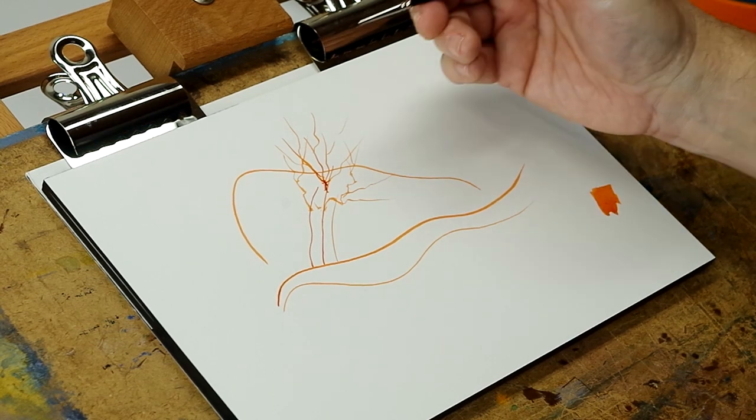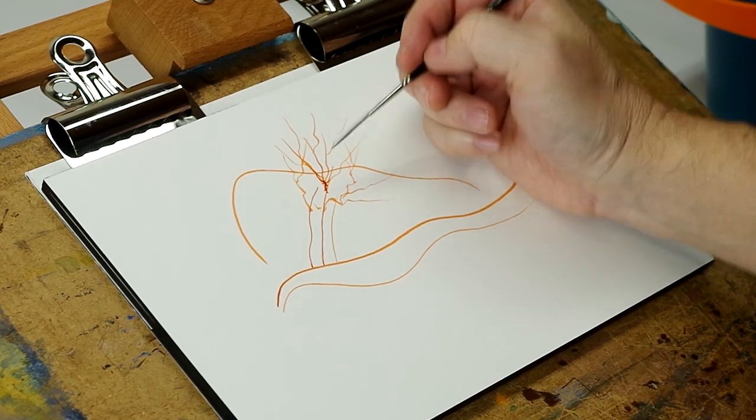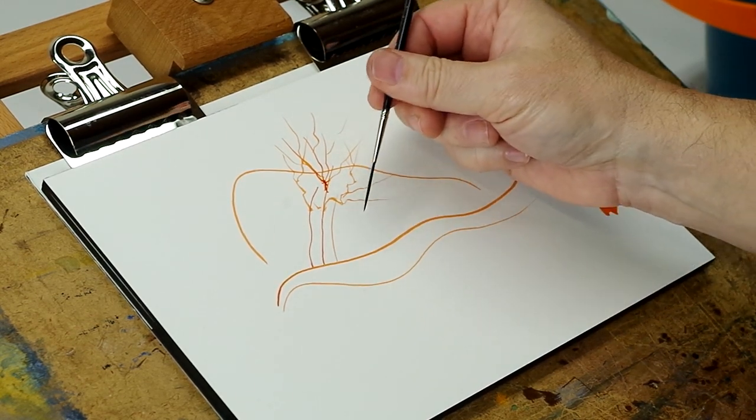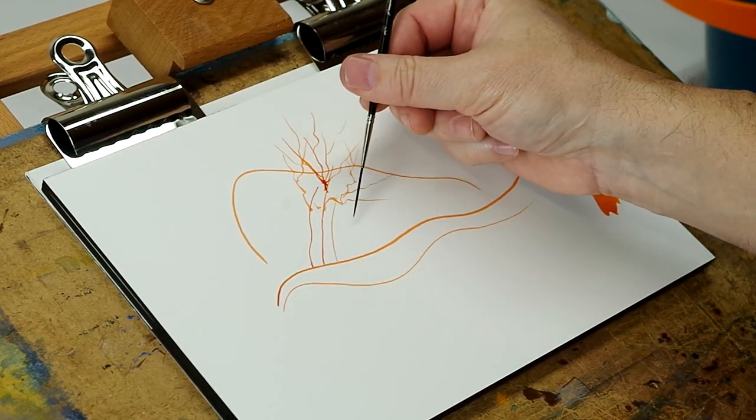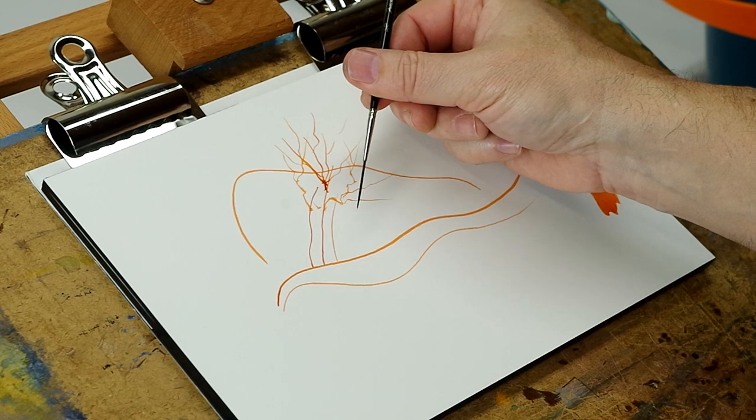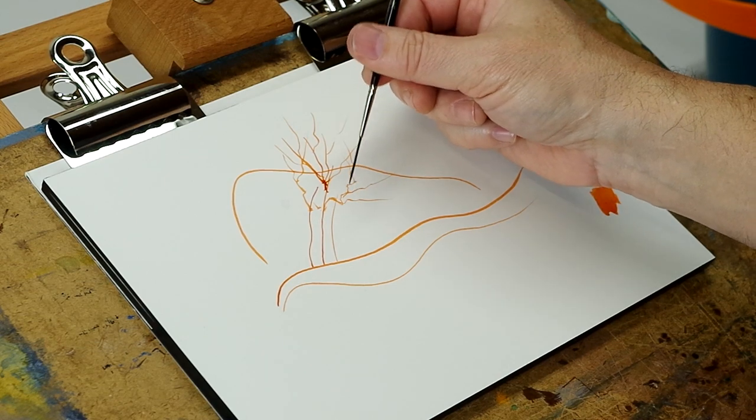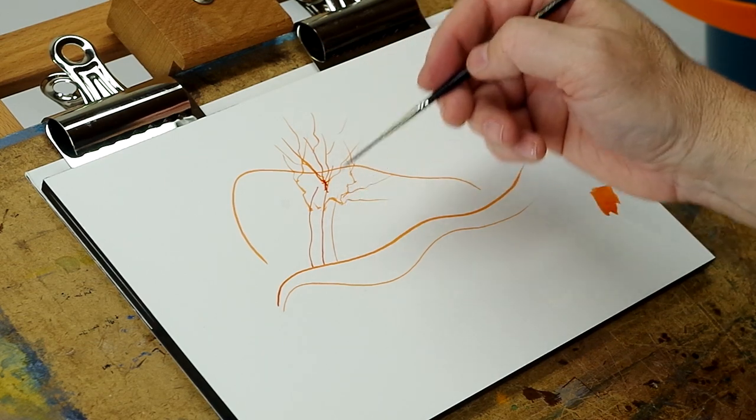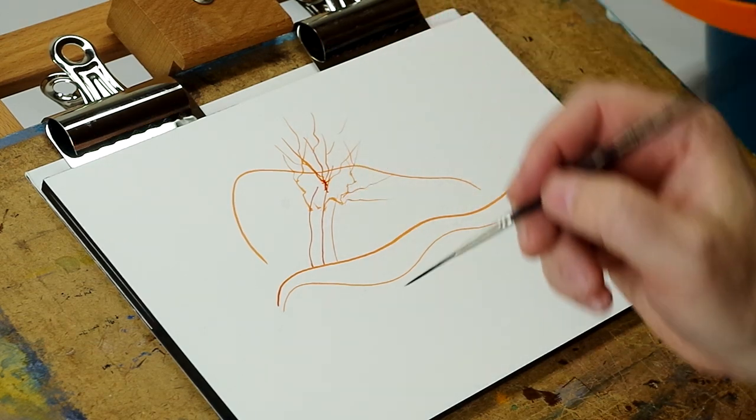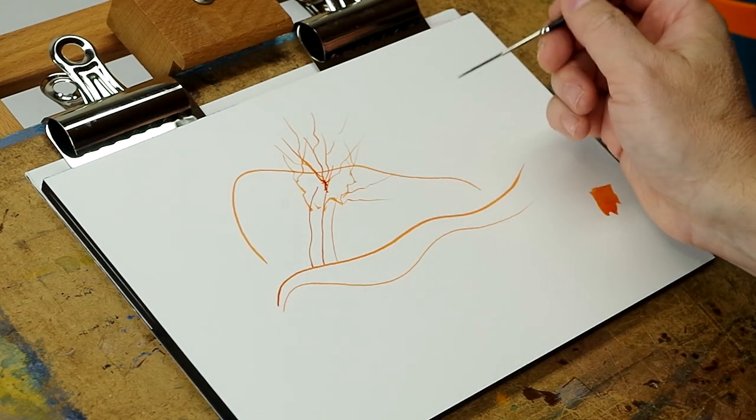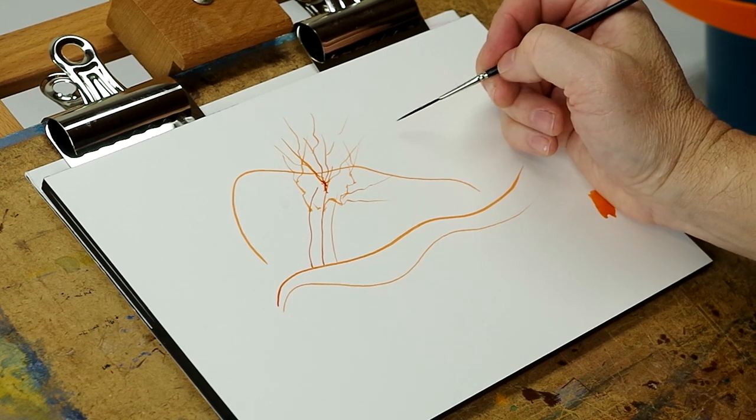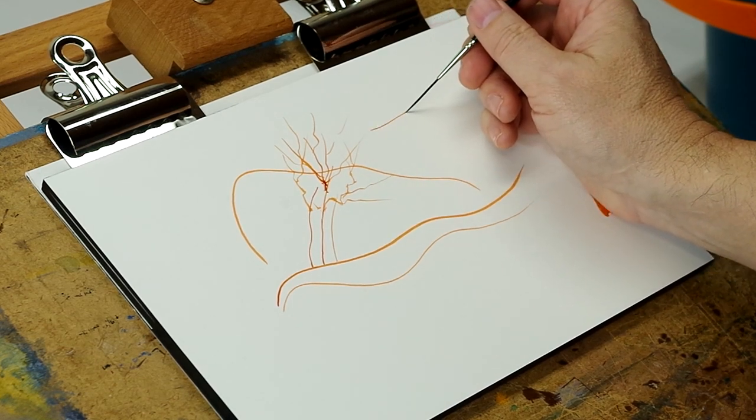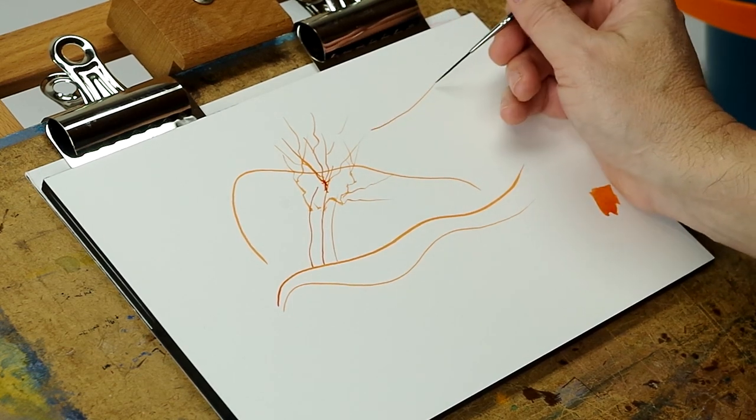If you grew up in the states, I'm sure you know Bob Ross, the oil painter. He used liners where it works great with oil paint. He used these liners almost exclusively for his tiny branches.